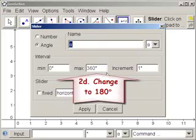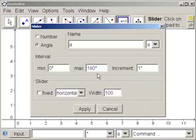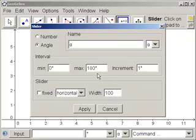Let's say we want our slider to go from 0 to 180 degrees. You cannot erase that degree sign. If you accidentally erase it, just hit enter. It'll revert to 360 degrees and you can try again.